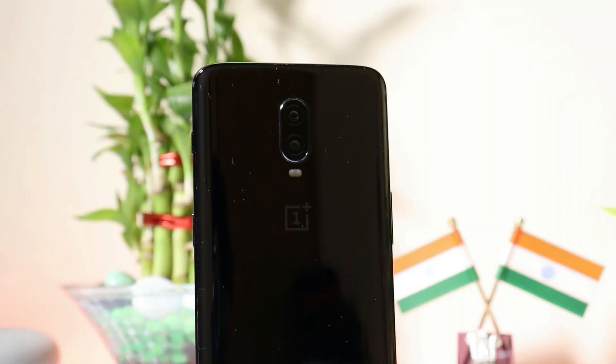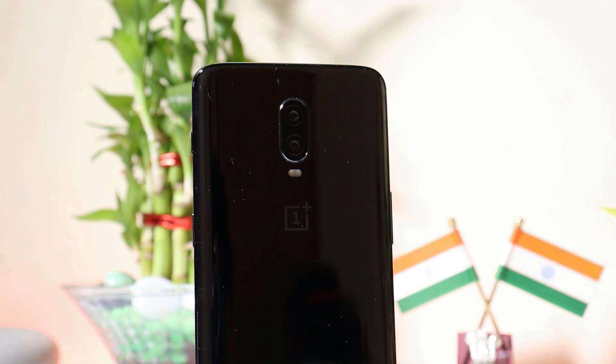So guys, this was a quick look at Paranoid Android Quads 4. If you still have any kind of questions, let me know in the comment section below. This is your friend Ashok signing out — see you guys in the next video.